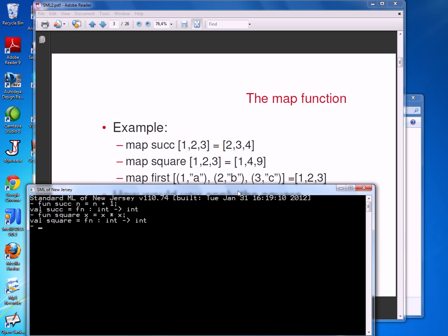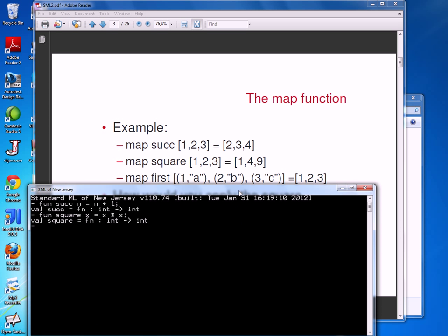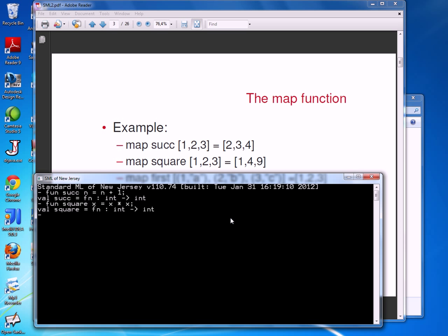Let me also define the function square, which takes one argument x and returns x squared. With these two functions, I can apply the function successor to each element in the list [1, 2, 3]. I'm calling the built-in map function with function successor and the list [1, 2, 3], and I get back the list [2, 3, 4], because the successor of 1 is 2, successor of 2 is 3, and successor of 3 is 4.